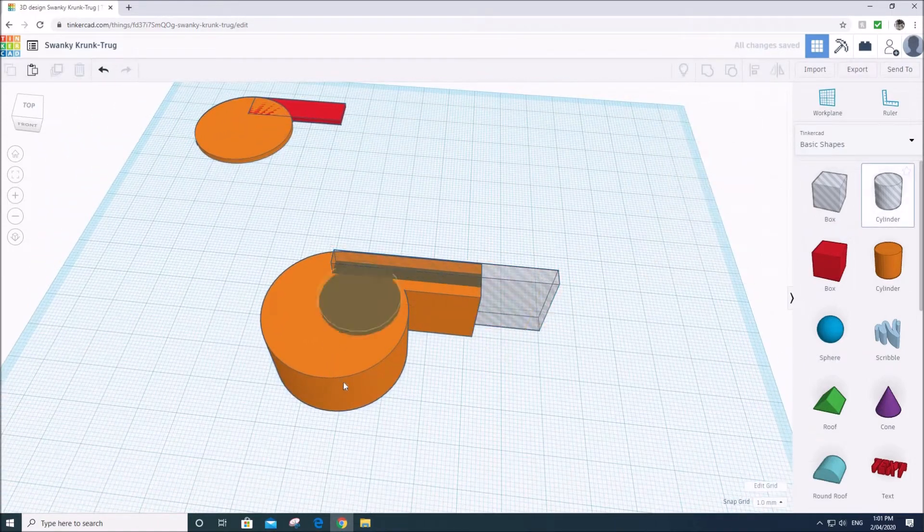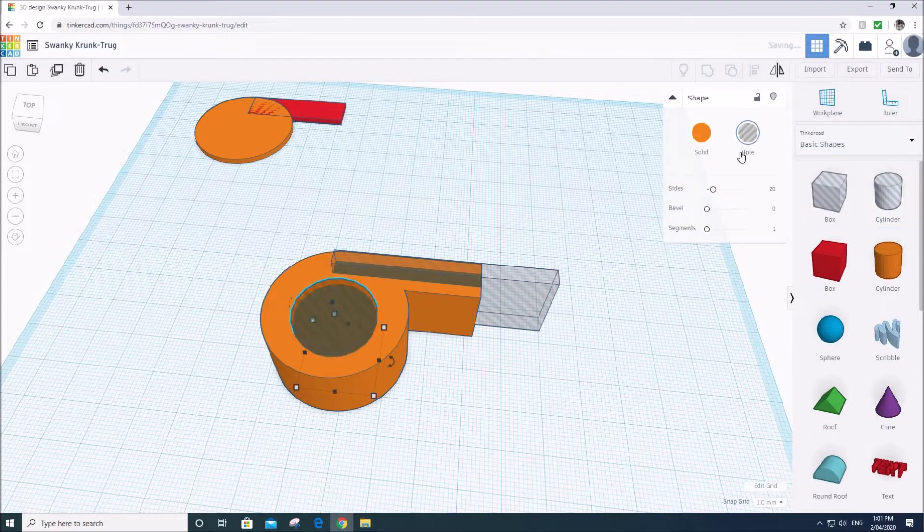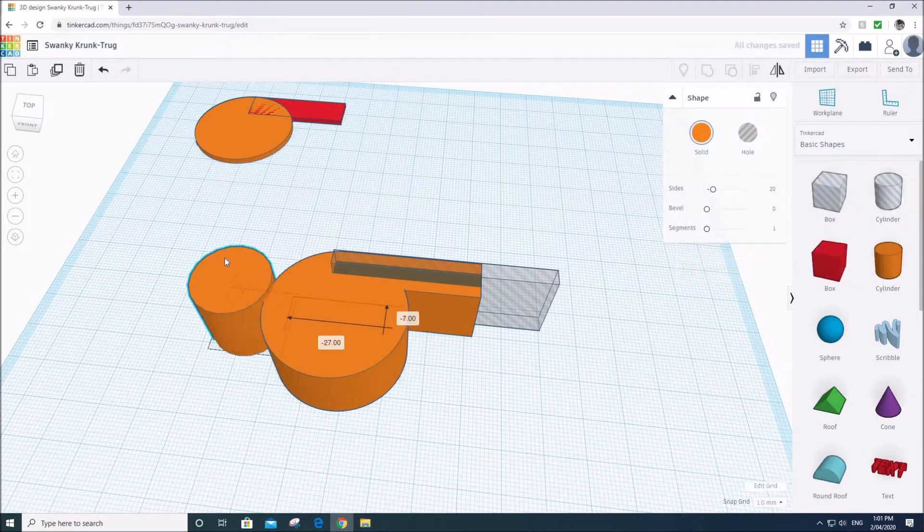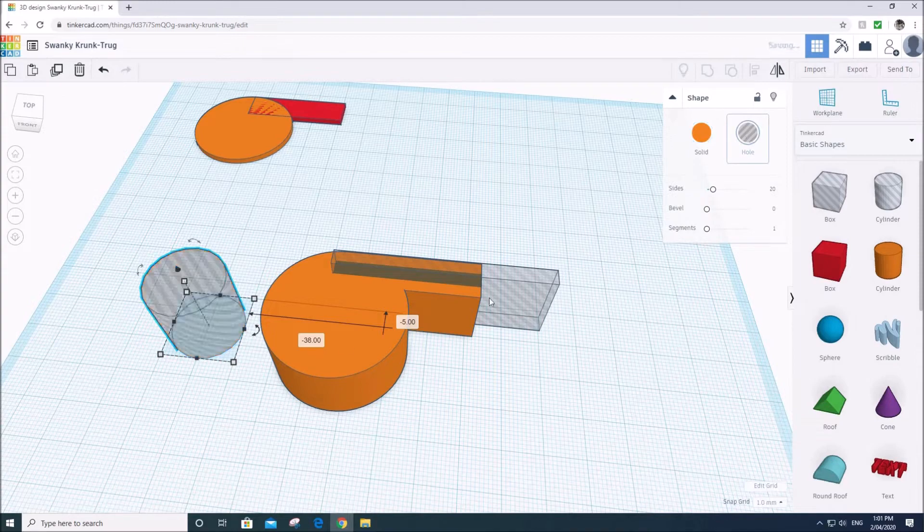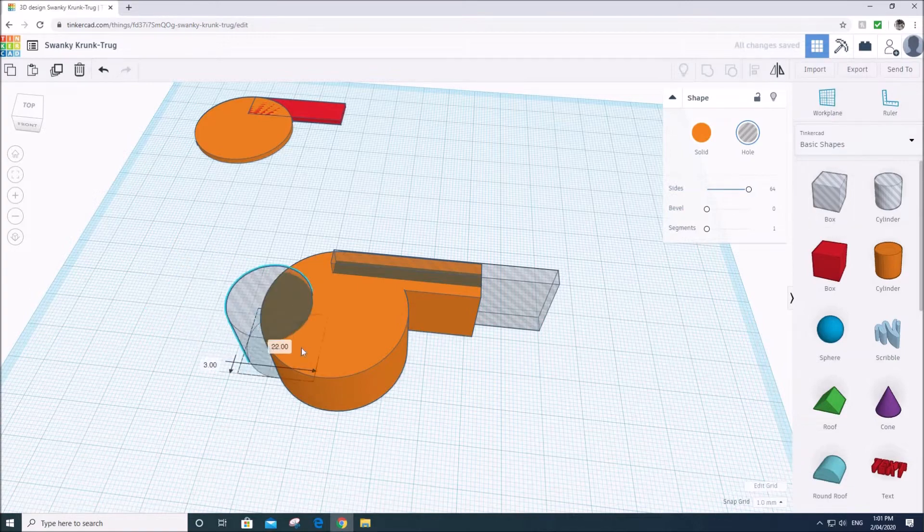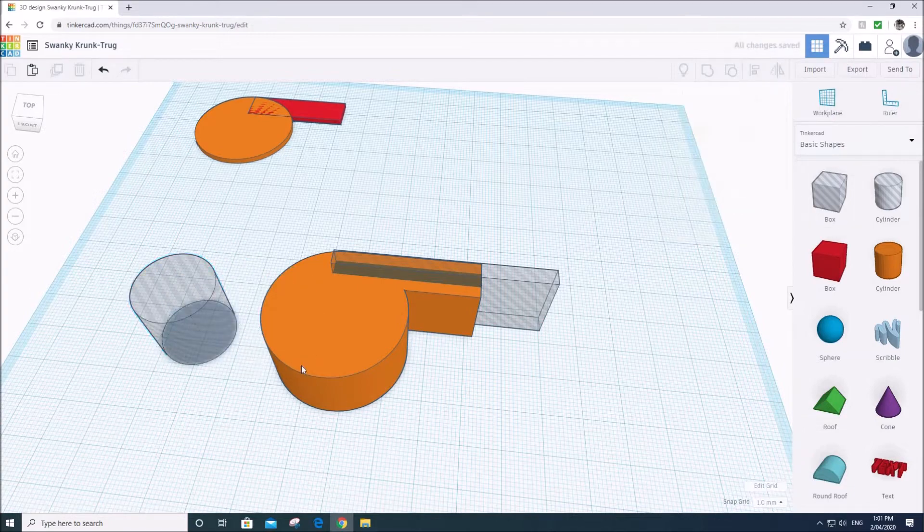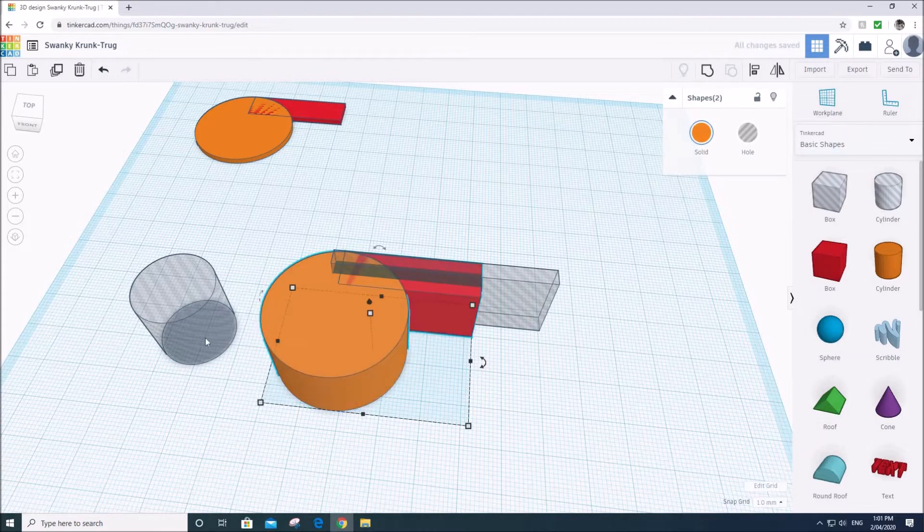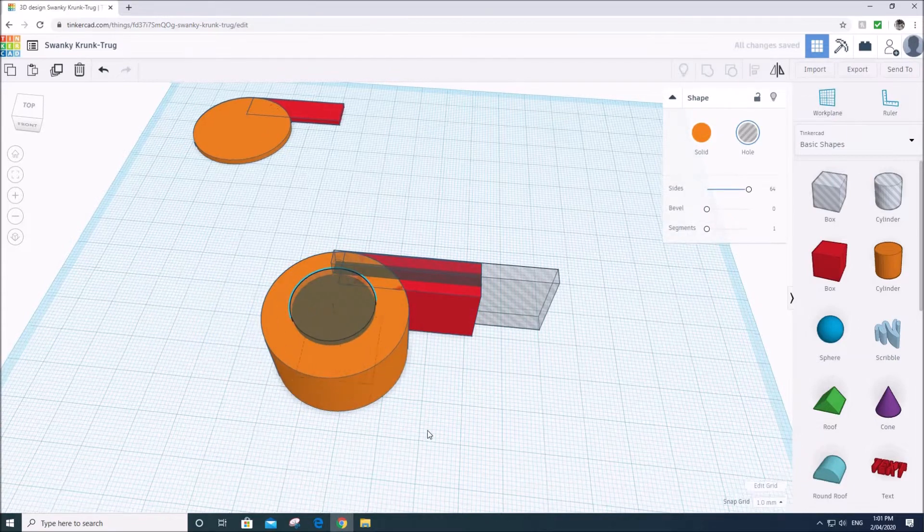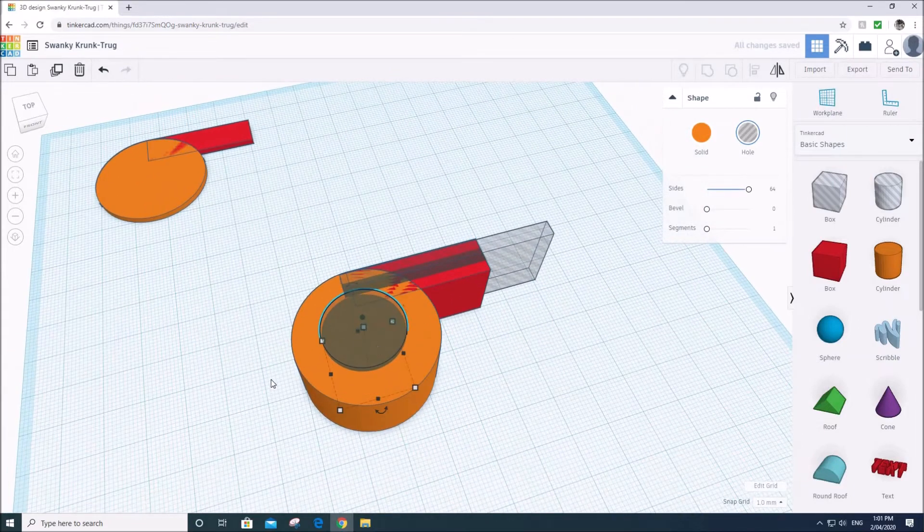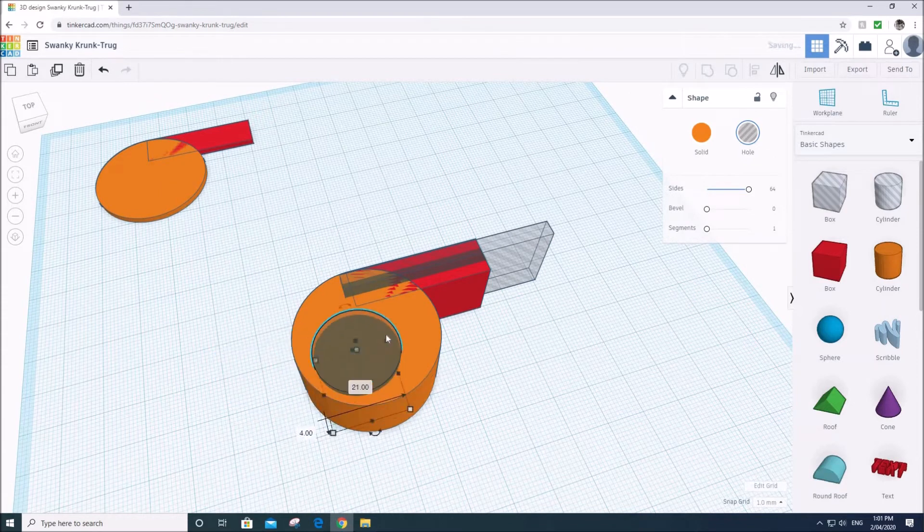Then what we're going to do is we're going to get a circle. Again, it's going to be a hole. So if it arrives to you as a solid, you just click on hole. Let's make it really nice and smooth inside. So we're going to give it lots and lots of sides to 64 sides. And just for a moment, I'm going to break the model apart. I'm going to put this in the middle roughly, and we'll align it.